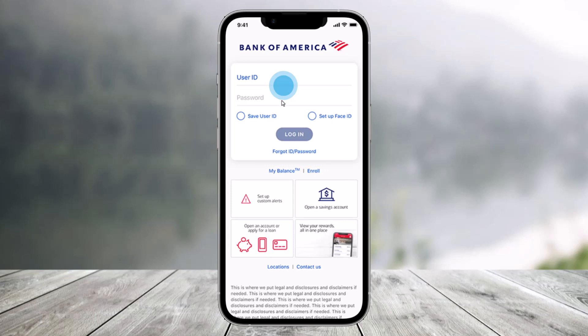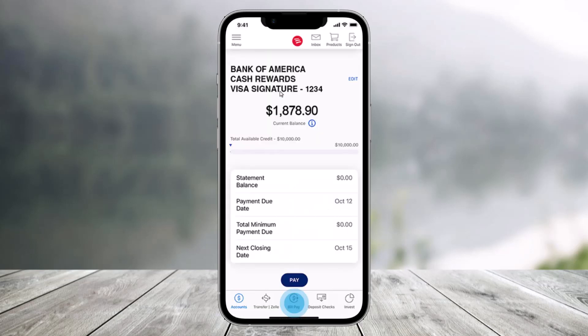First of all, you want to open the Bank of America app and then make sure to simply enter your user ID and password, then sign into your account. At the bottom of the screen you can find the option called Bill Pay.